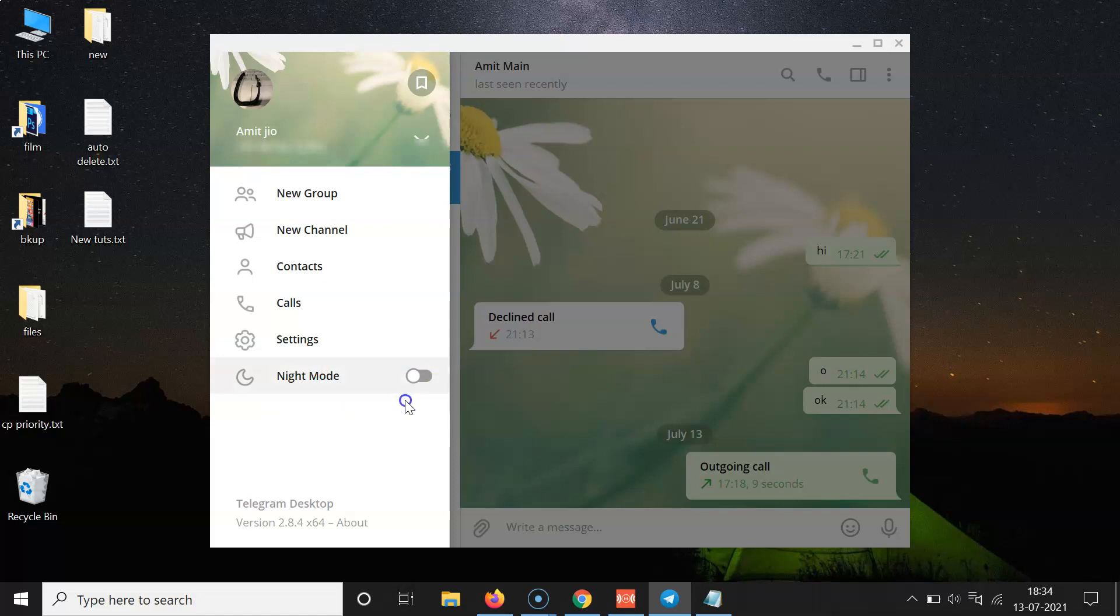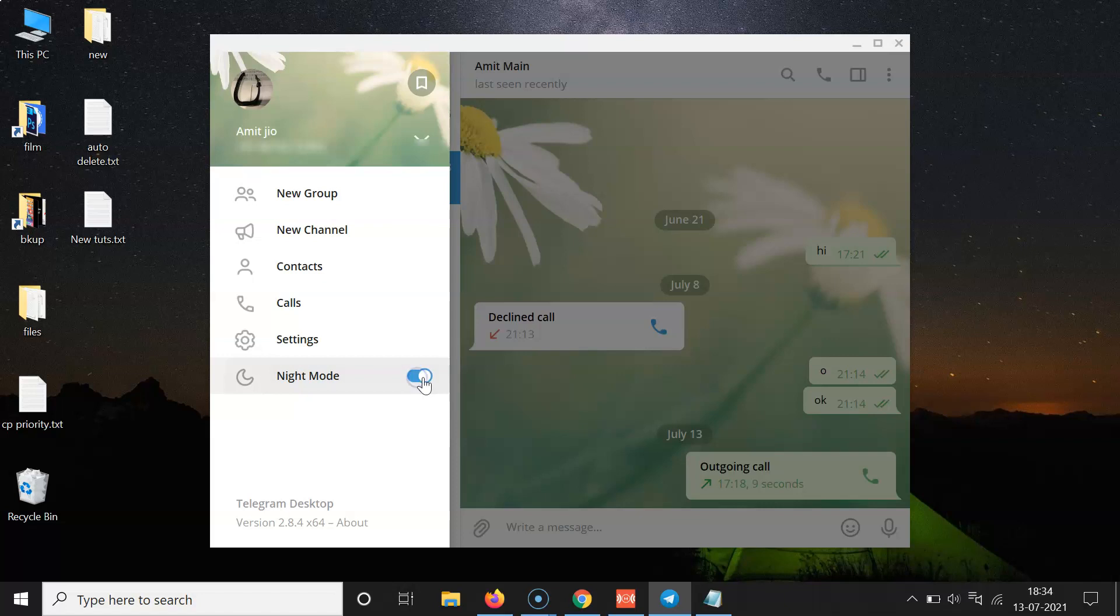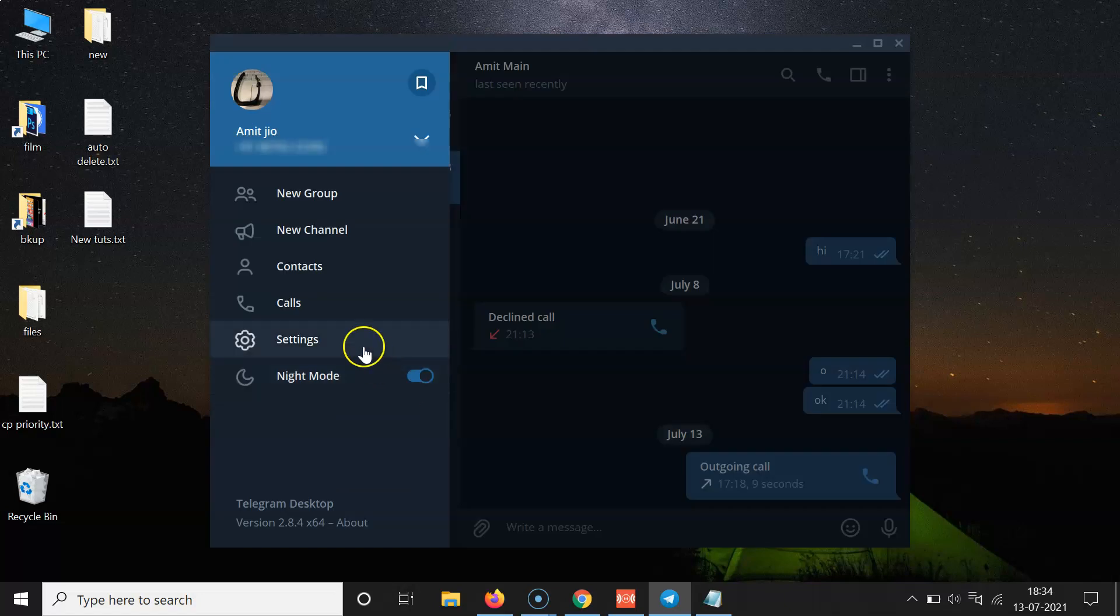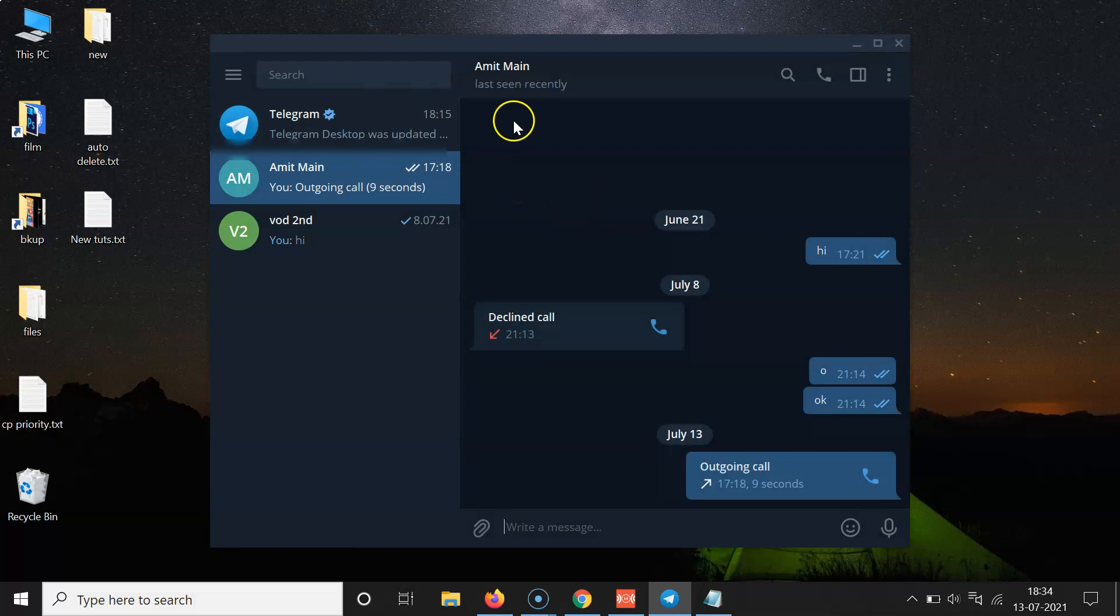In order to enable Night Mode, you have to enable this toggle. Currently this toggle is disabled. So you have to click on this toggle next to Night Mode and move this slider to the right. Let me click on this. You can see guys, we have Night Mode enabled now. Let me go back.